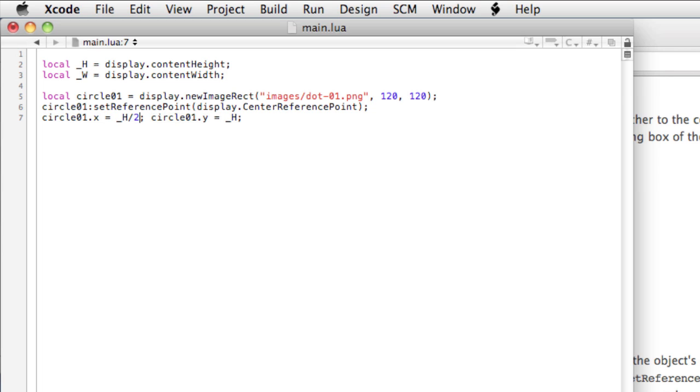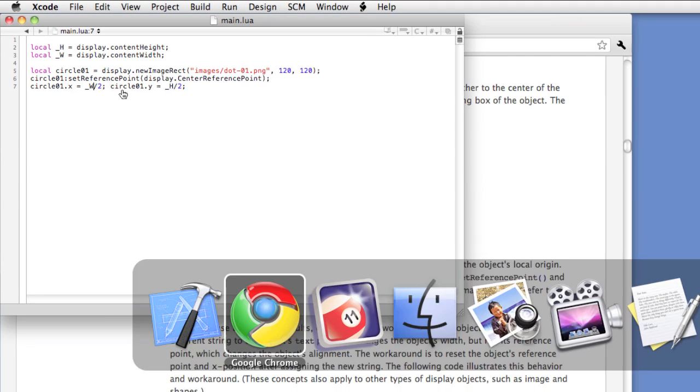And on the Y, you take the content height, divided by 2. It looks like I messed up here. Save it, and let's take a look.